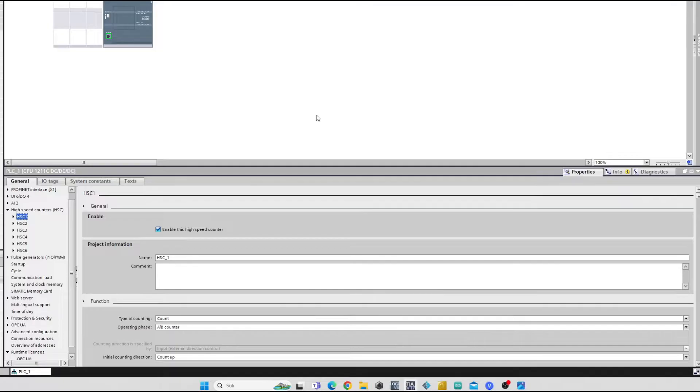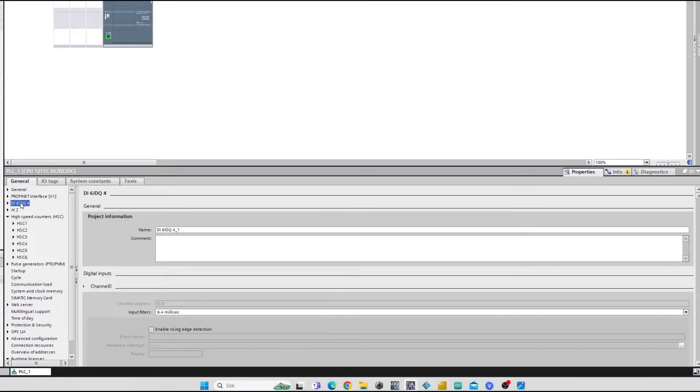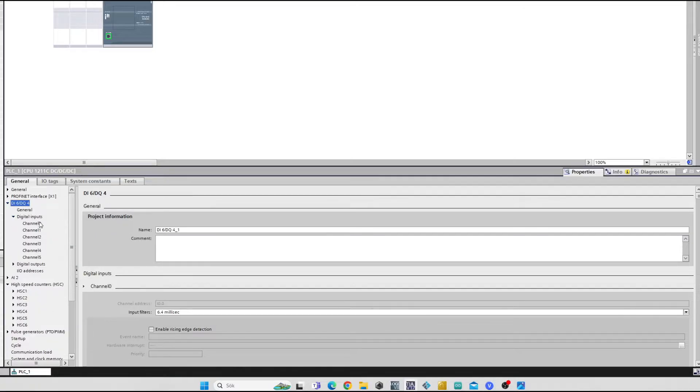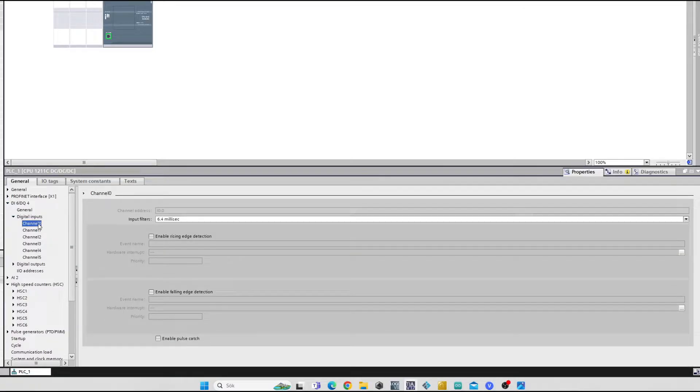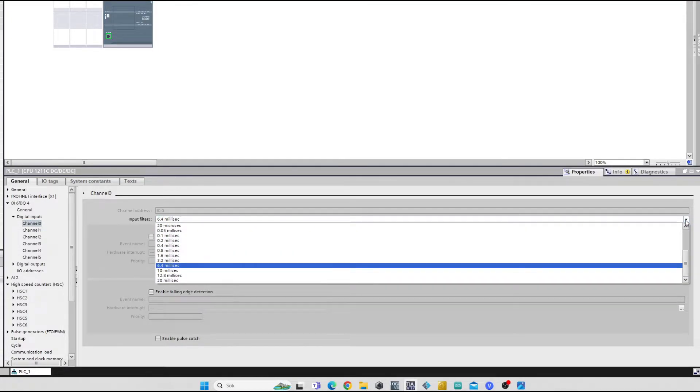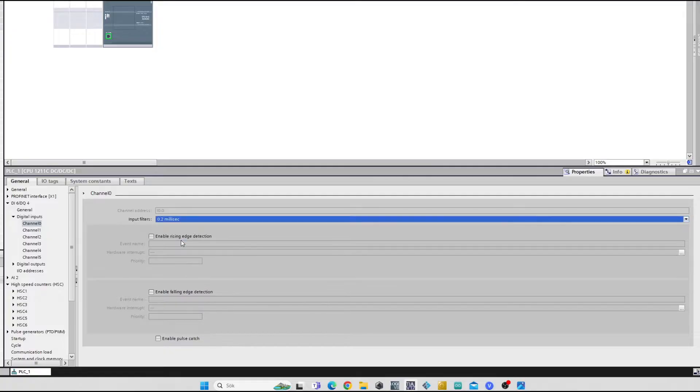Next we want to go to our PLC Digital Input Settings and change how fast our input 0 and 1 can read our signals from the encoder. We want to change it from the standard 6.4 milliseconds to 0.2 milliseconds on both channels.